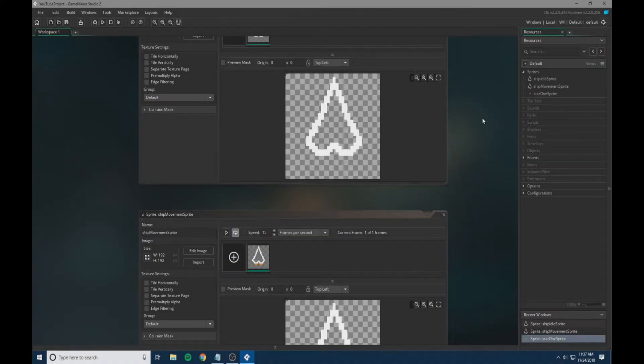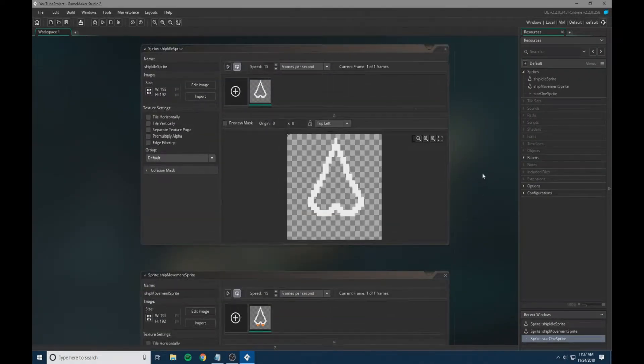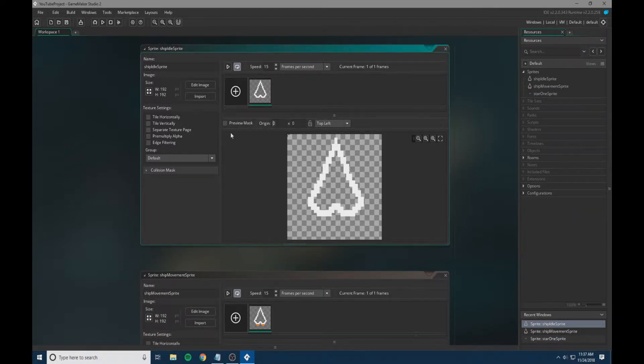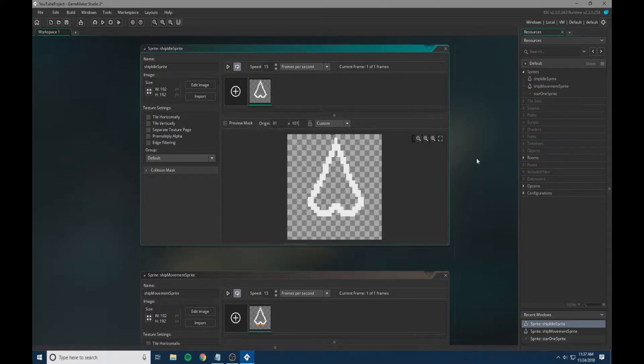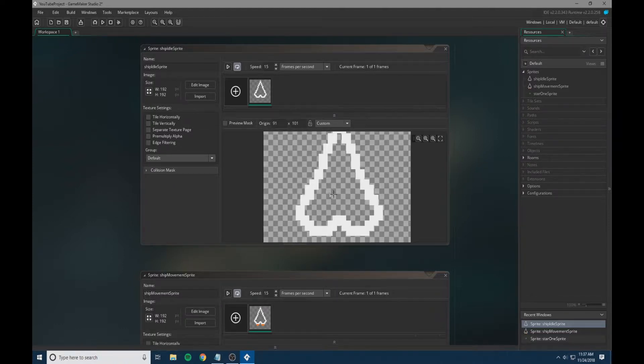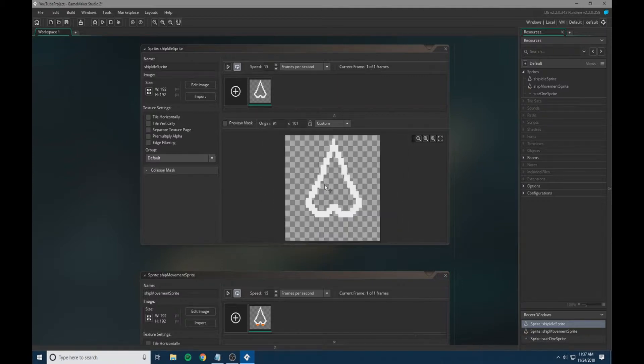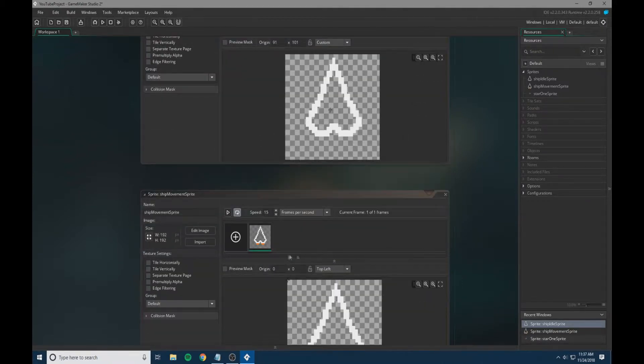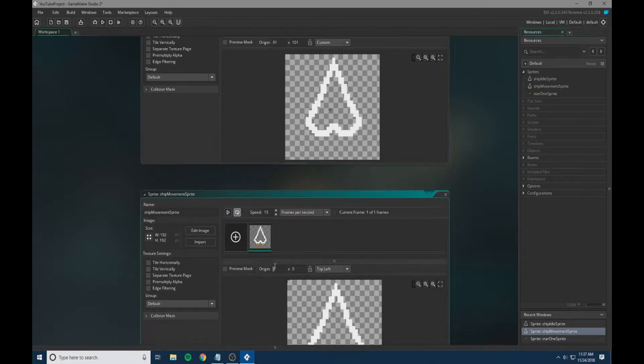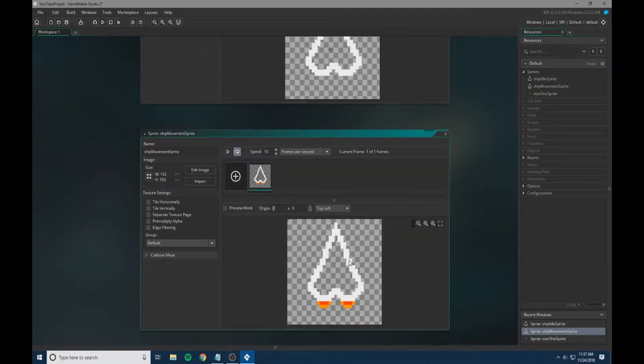Now that we have imported our sprites, we're going to set the origin for a couple of them as well as the collision masks. The origin for the ships does matter. For mine, I have it set to 91 and 101. It's not exactly centered but close enough that it works. Whatever origin you set on your main ship sprite, we also need to set on the movement sprite. So we're going to set 91 and 101 here.